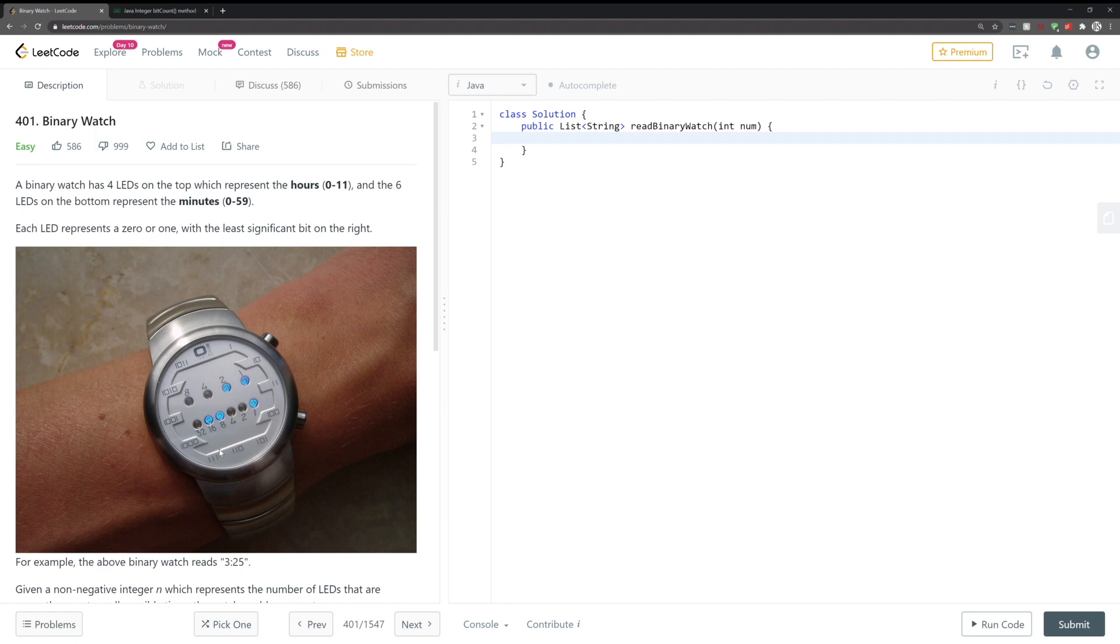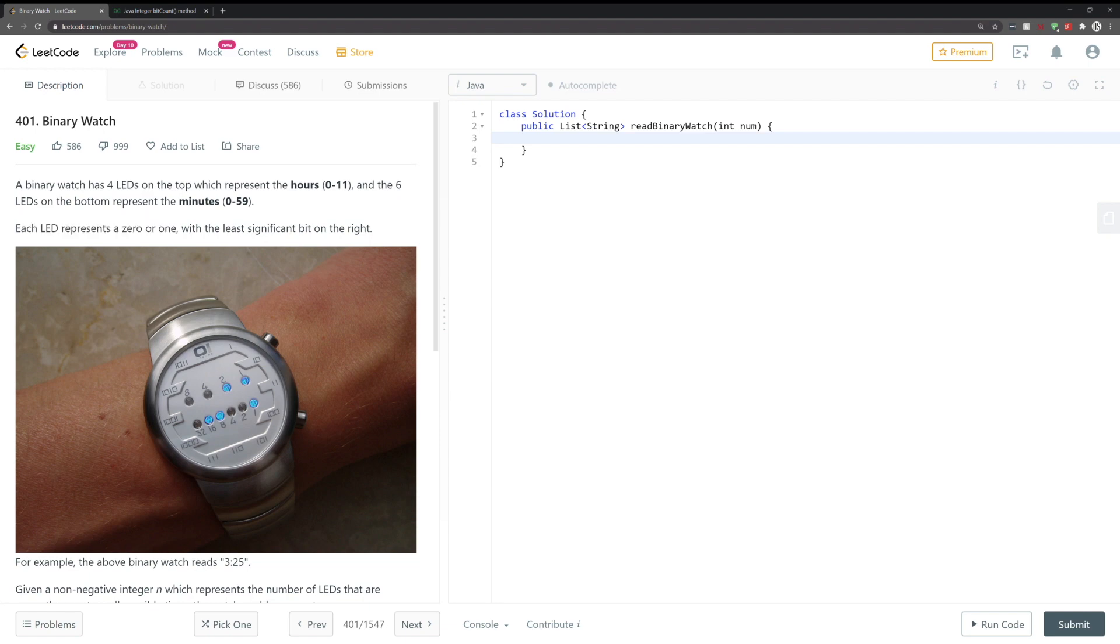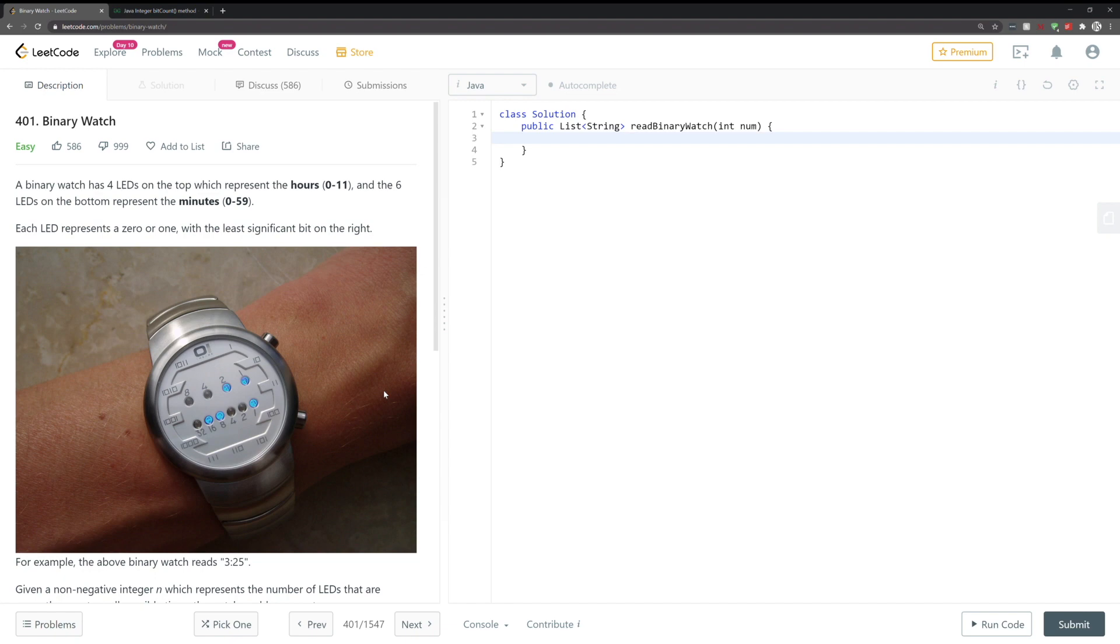So the key to unlocking the solution in this problem is really in this line here: each LED represents a zero or a one. So what that translates to is an LED being on represents a one in binary.